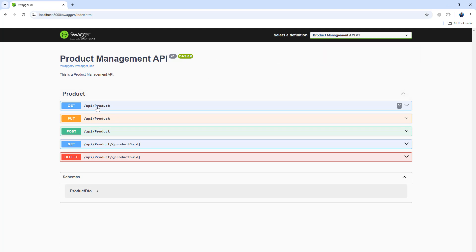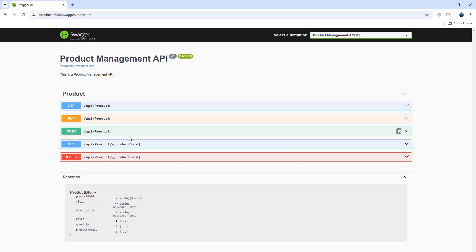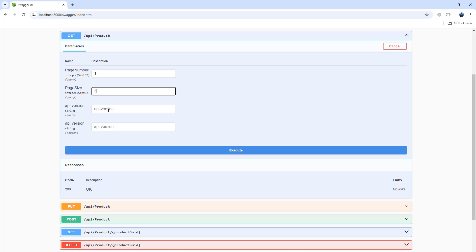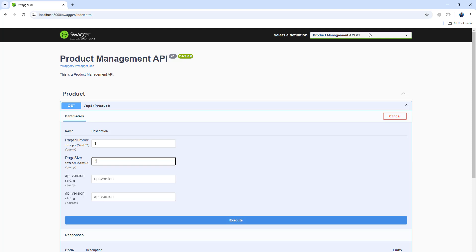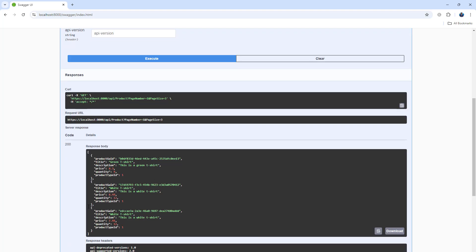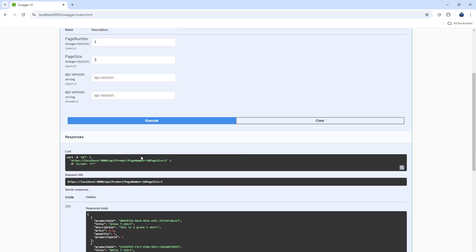In the UI, we have version 1 and it shows the GetAllProducts method. We also have GetProductById, Update, Post, and Delete methods. The DTO details are visible too. Let's try it out — using page number 1, we want to get 3 records per page. We got 3 records back. We can see supported versions 2.0 and 1.0, with 1.0 deprecating.